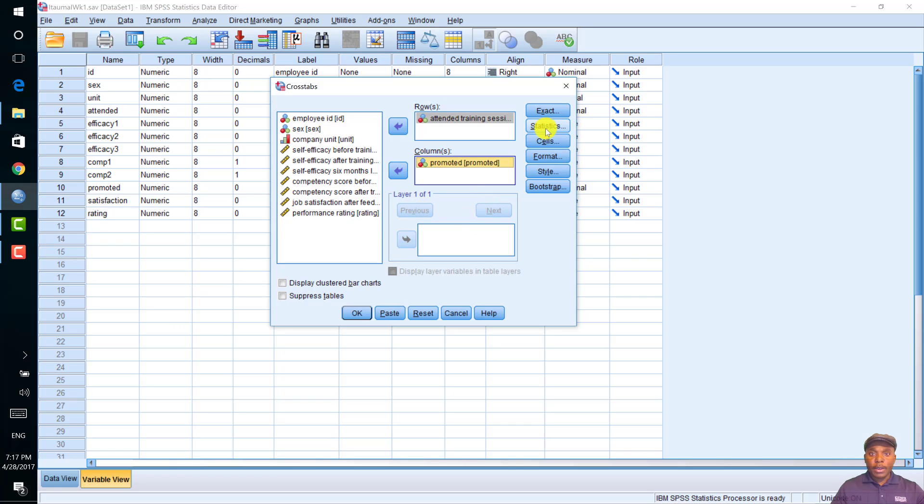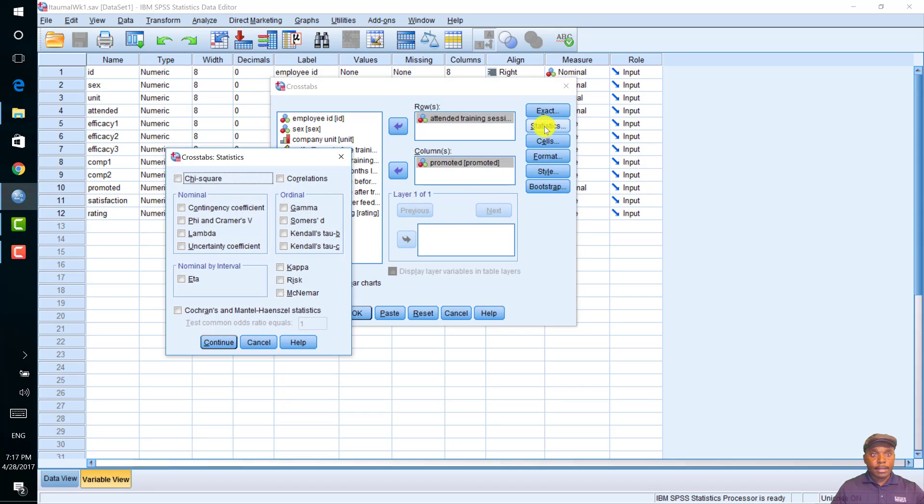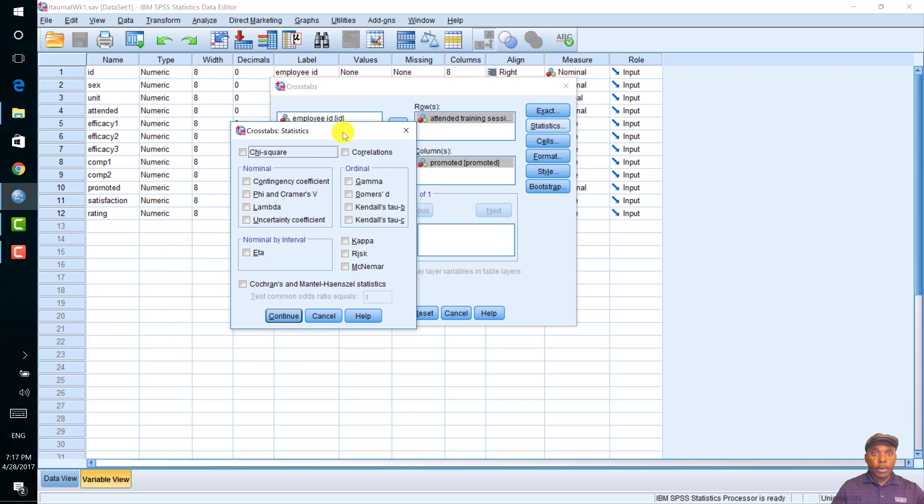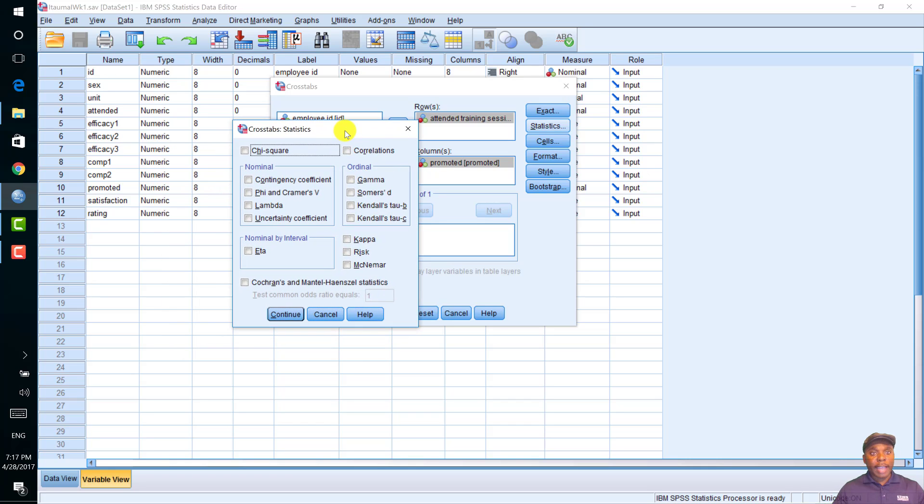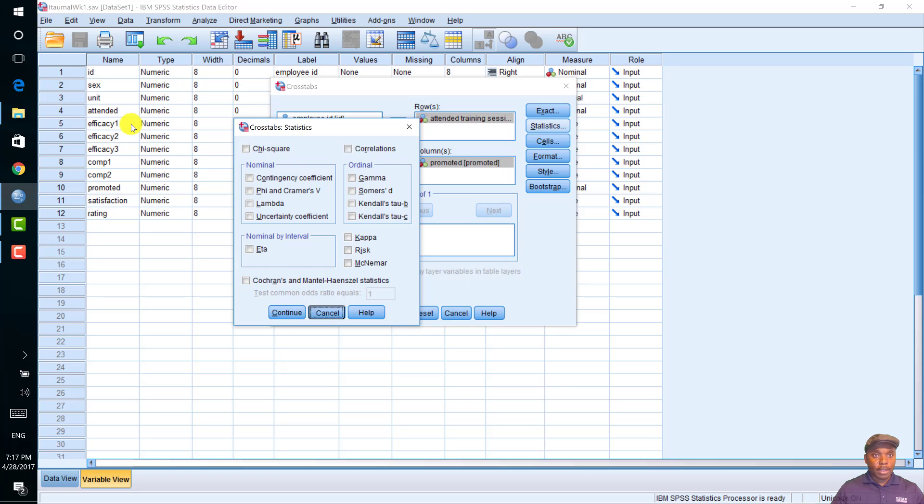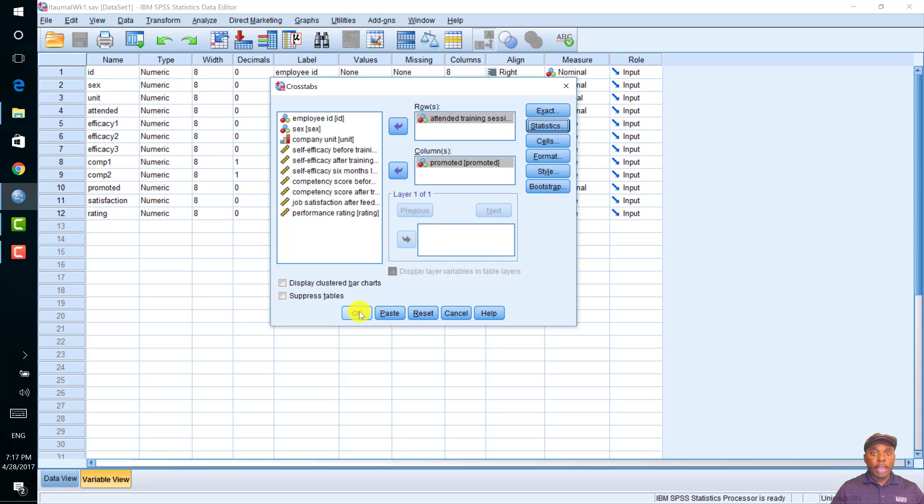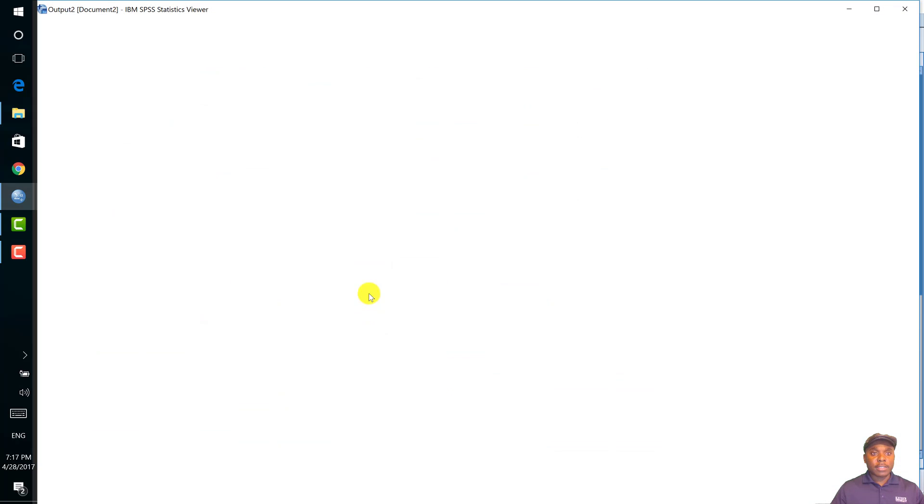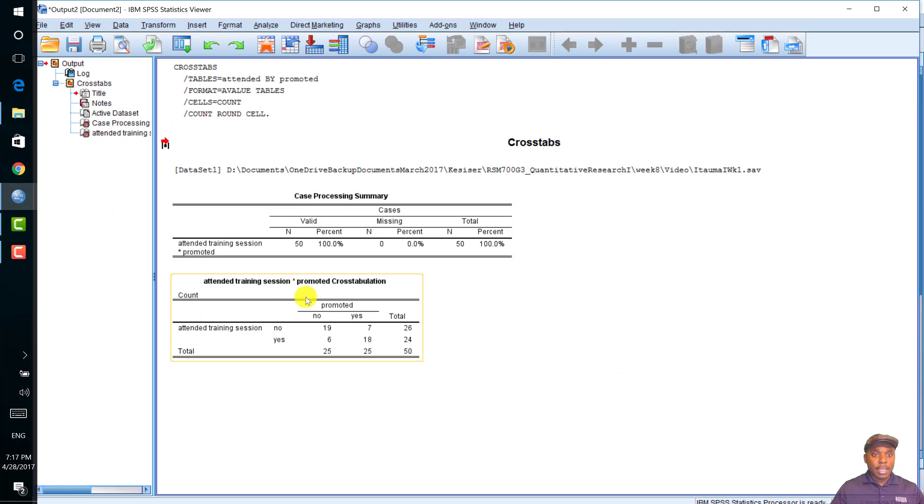Now, we should click on statistics. Since we want to run the chi-square analysis, we need to click on the chi-square. If you don't click on the chi-square, for example, and you click OK, what you're going to see is just the cross-tabs in the output.